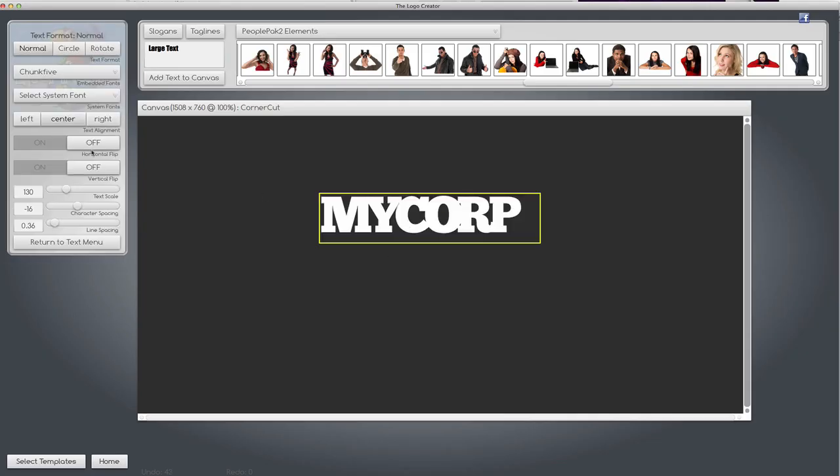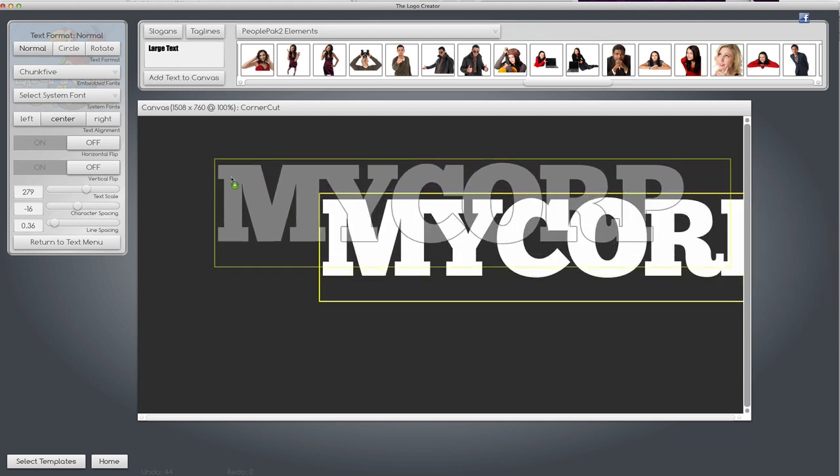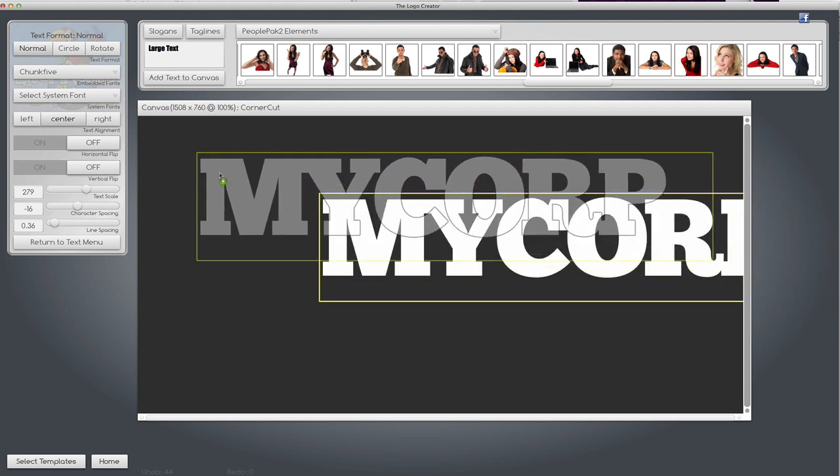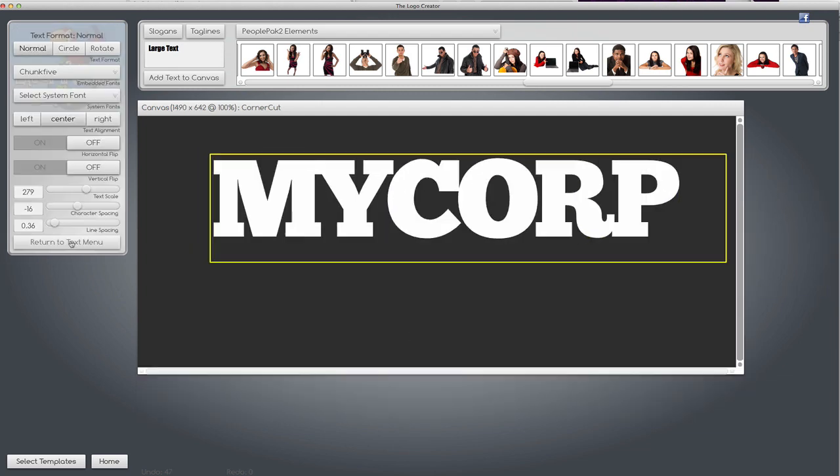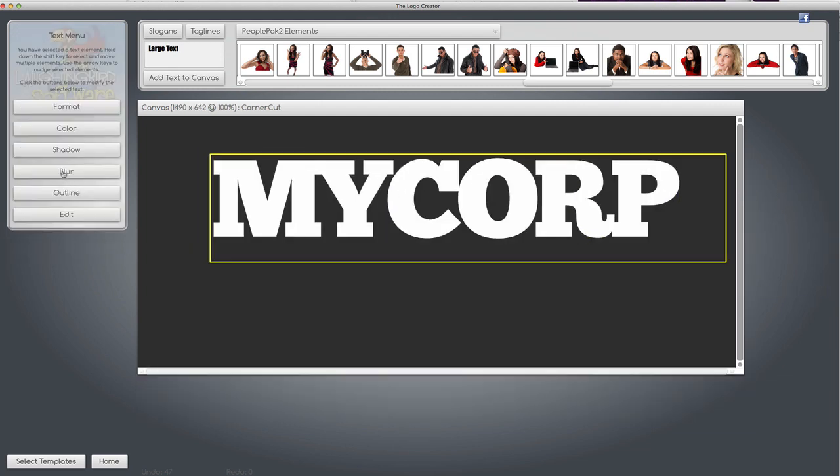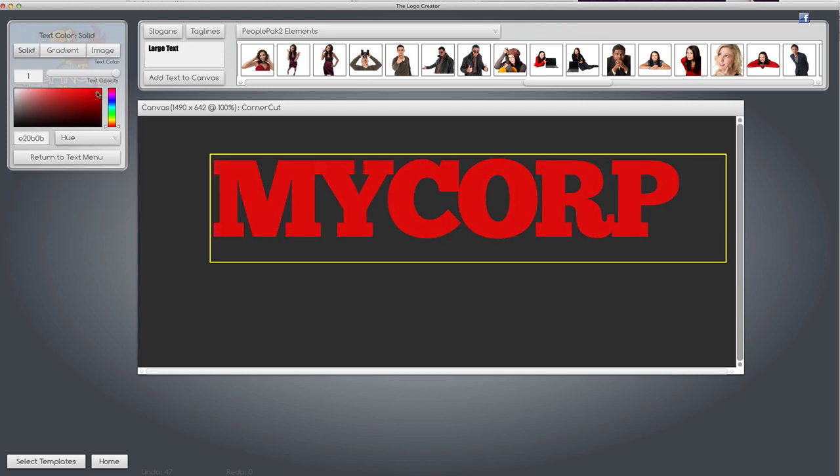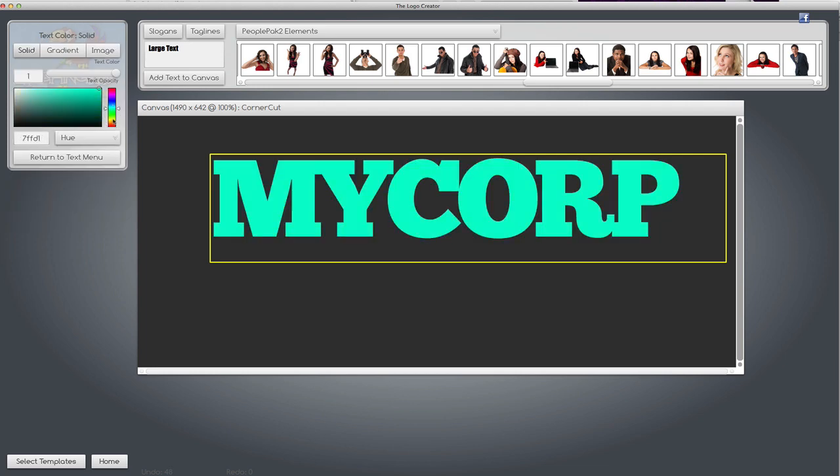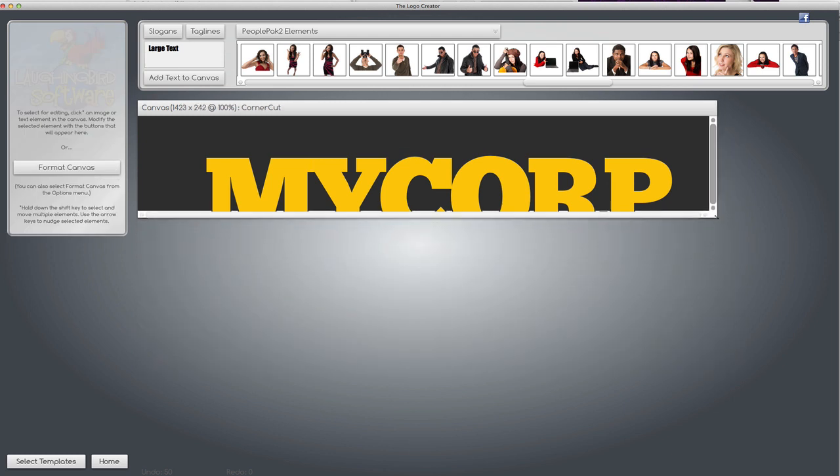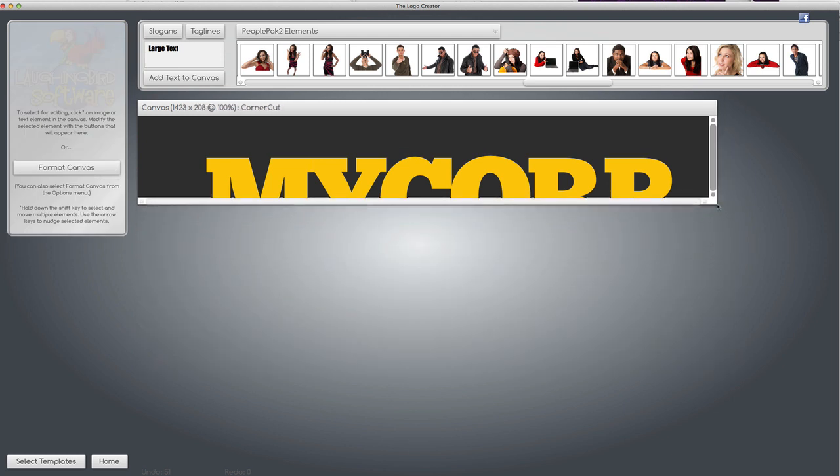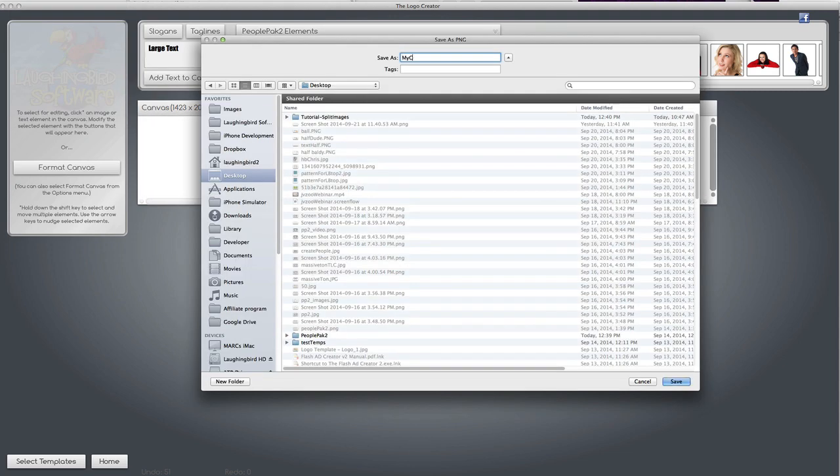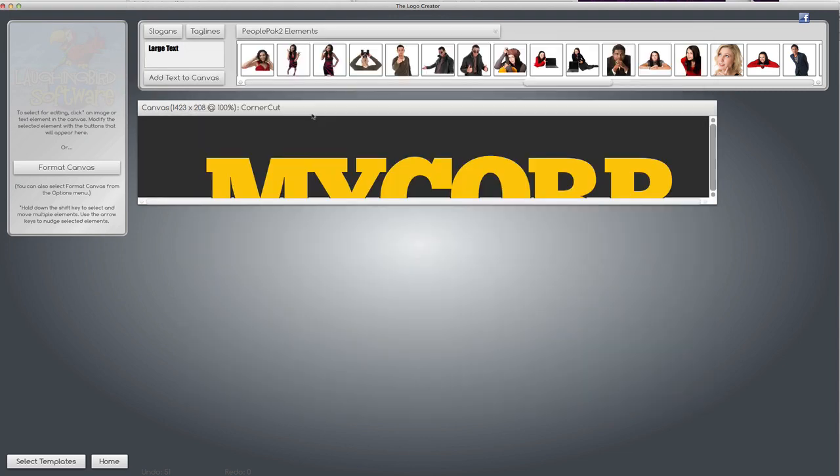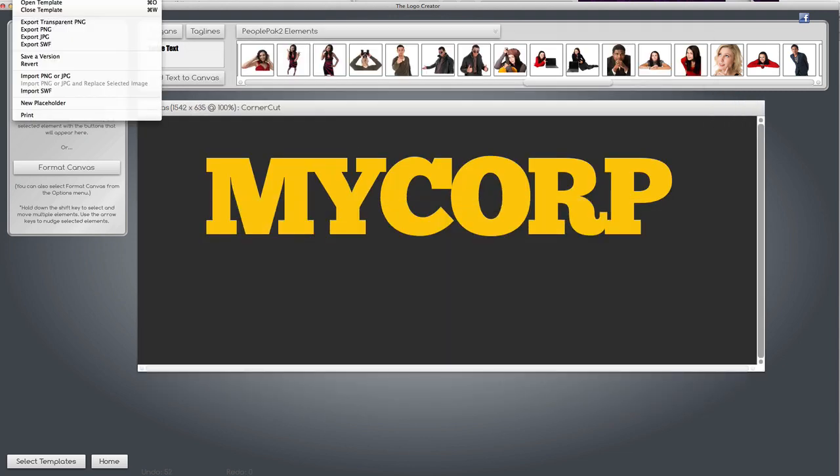Now this method also works really cool with text, too. Let's take the word MyCorp, make it big, and let's colorize it so that it's yellow, let's say. And now we're going to crop out the bottom part of this and bring it back.